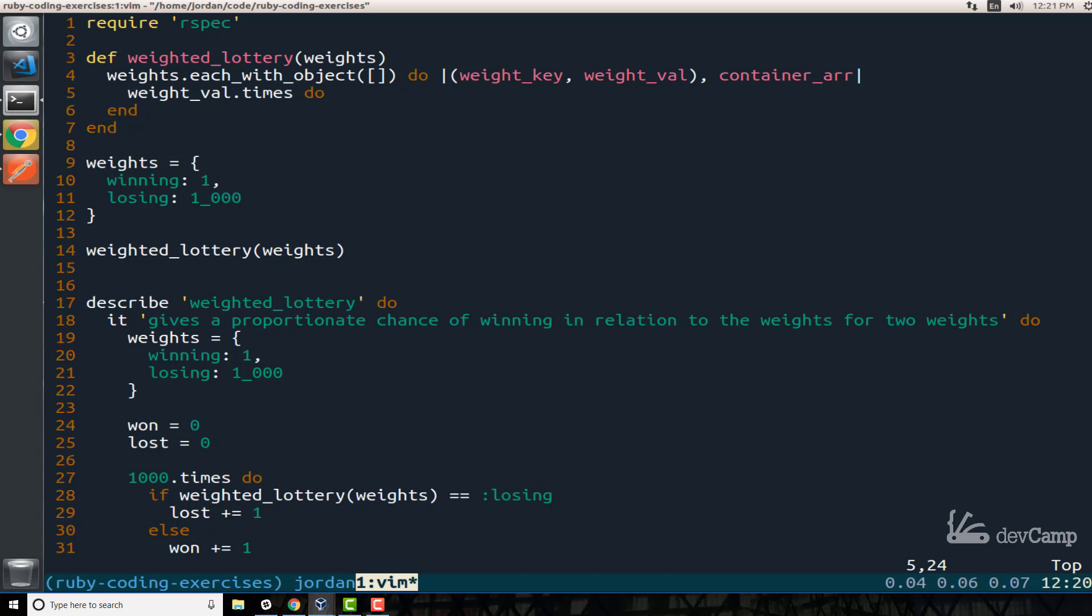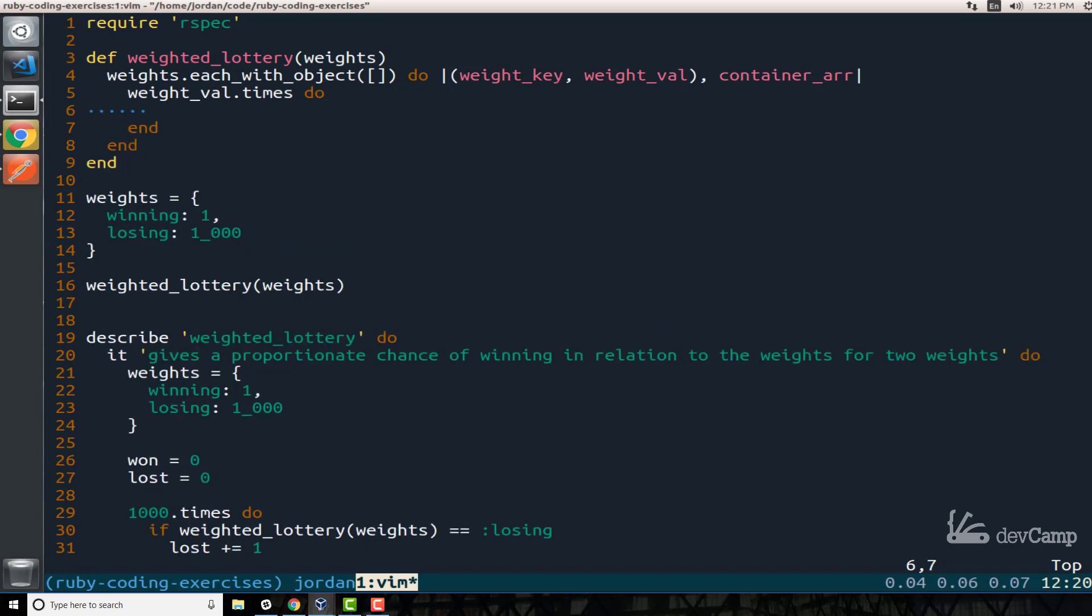So here I'm going to have that nested loop and inside of here I'm going to add to that container_array. So when we're going through each_with_object with each one of those iterations we're able to build out that collection. So I'm going to say container_array and then I'm just going to add the weight_key. And so what that's going to do is it's going to add in our example either winning or losing. It's going to pass that symbol and it's just going to add that to the array.